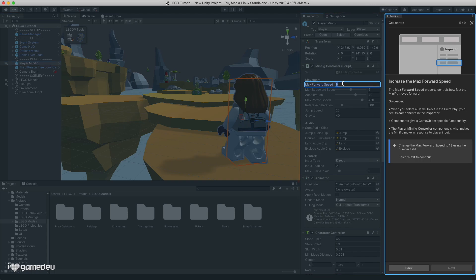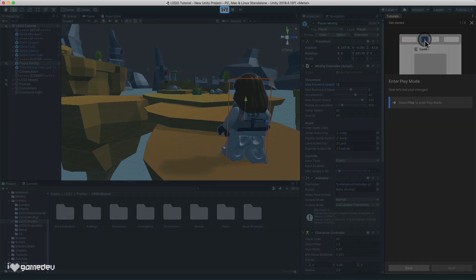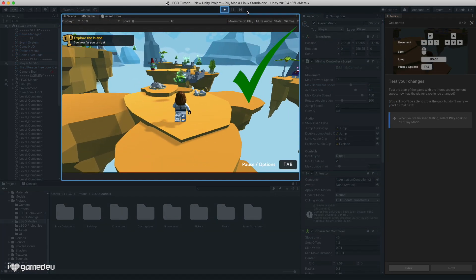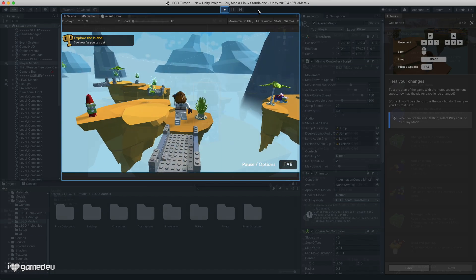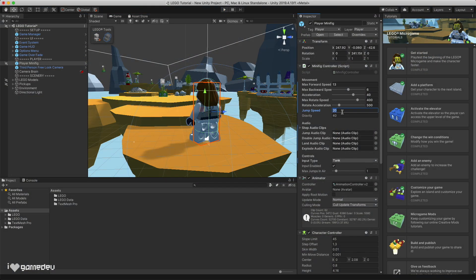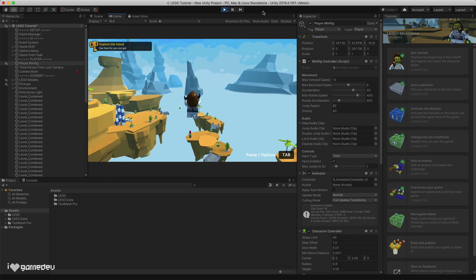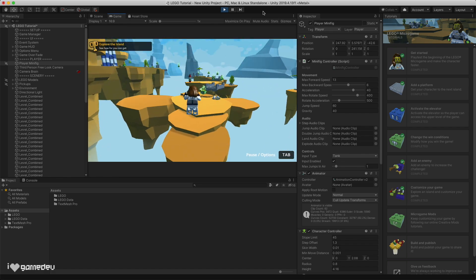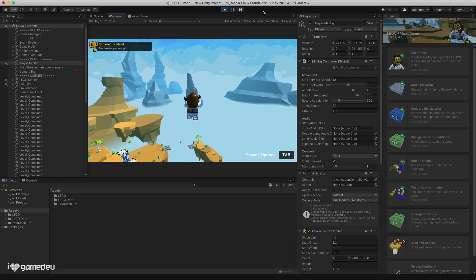So as we change the max run speed from 6 to 13, entering play mode we'll see that the character moves much faster than before. Or if we increase the jump speed, our character can reach new heights. Modifying these properties will directly impact the game object when it enters play mode.